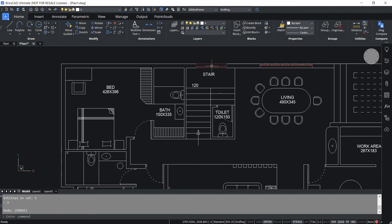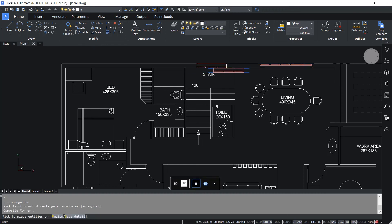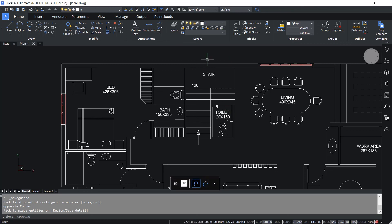Now I'll undo to get the window back. I'll click on move guided again and select this window using a rectangle. This time I'll place it over here — when I take the window onto this area, you can see that it is perfectly aligned because the condition is satisfied. Automatic repair has taken place and the window is perfectly aligned on the walls with the necessary trimming done. In move guided, you can use polygonal selection and hotkey assistant as we have seen with copy guided. Hence, copy guided and move guided in BricsCAD are far more advanced than the standard copy and move commands, using which you can save a lot of time and effort.